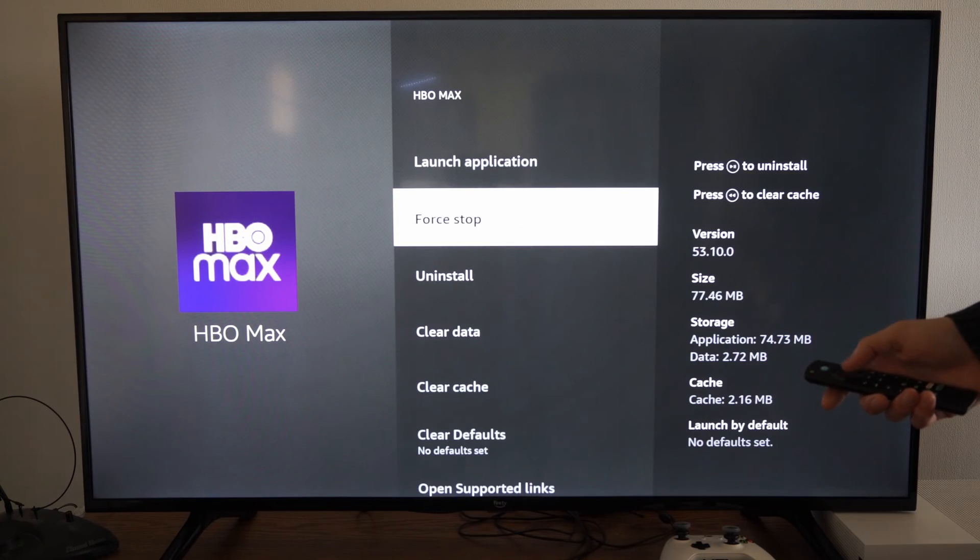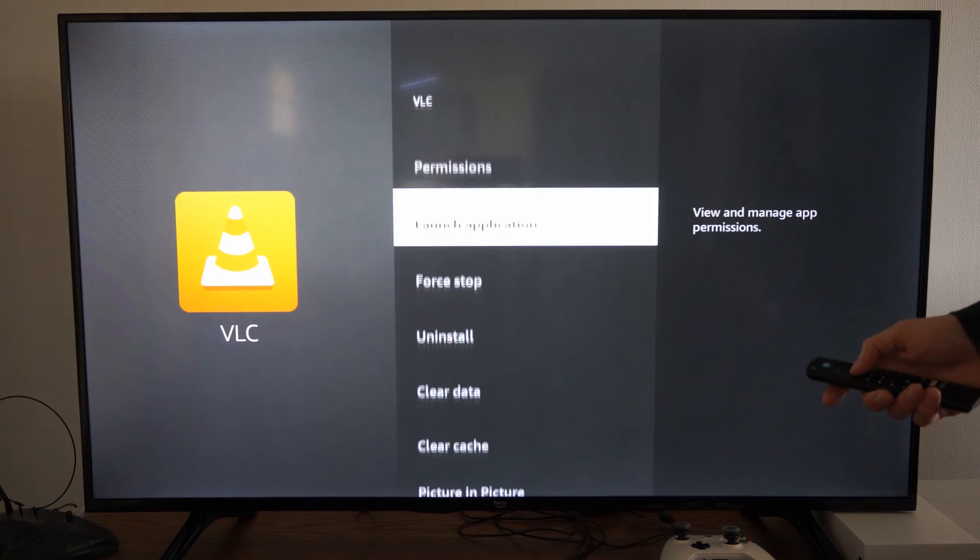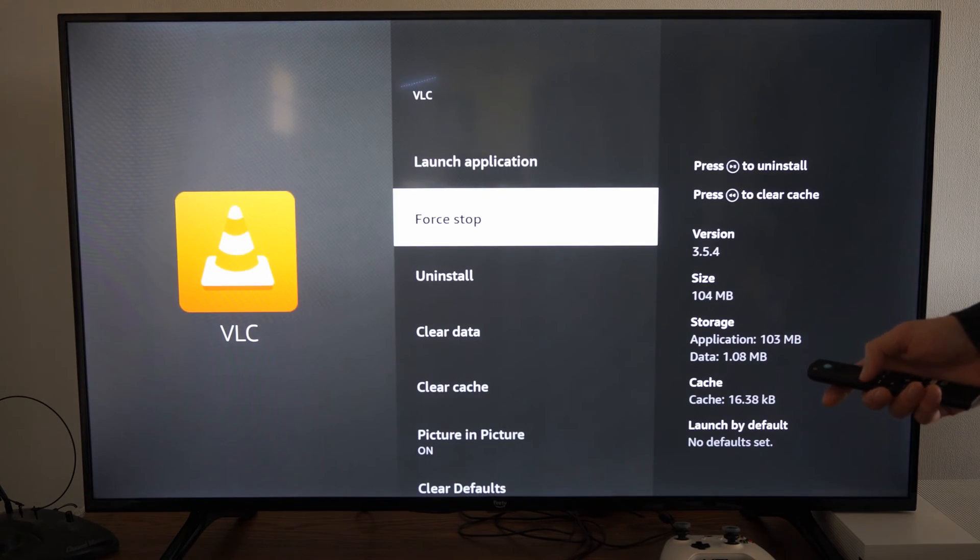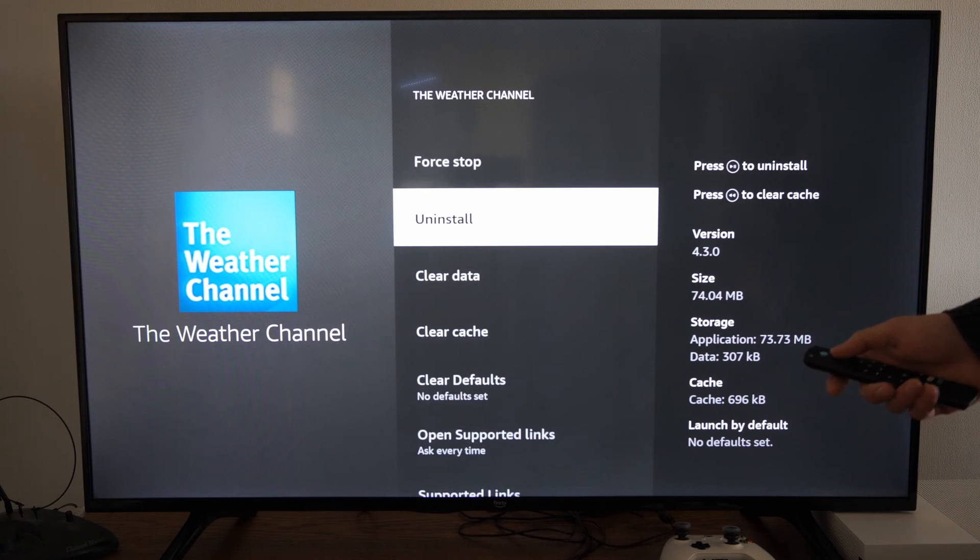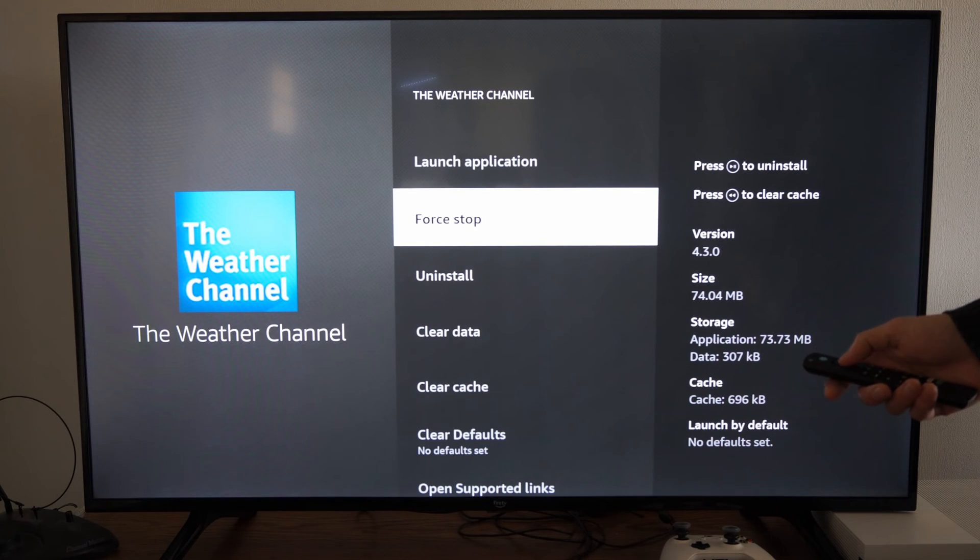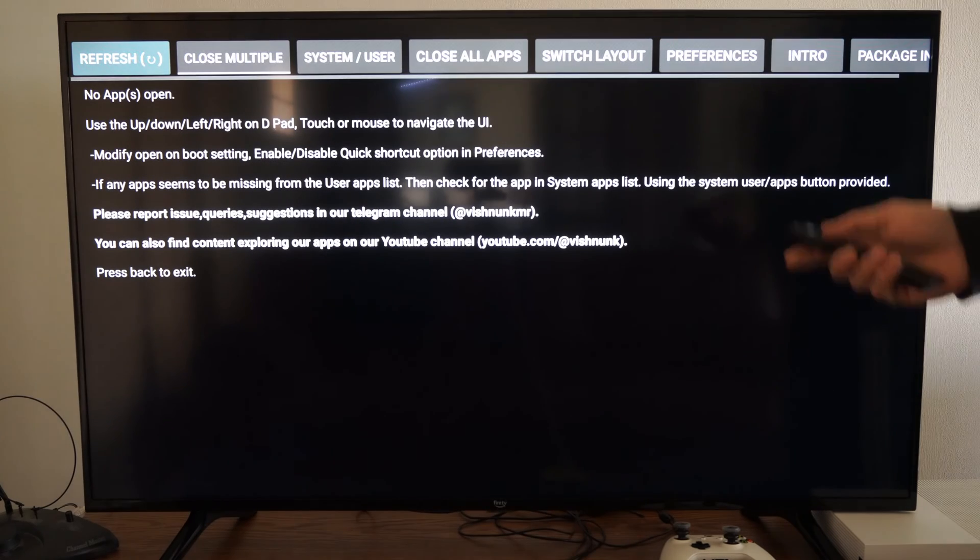So just press back and you should be good to go. Then eventually I'll get back to the background application list. All right, so I'm back at this application.